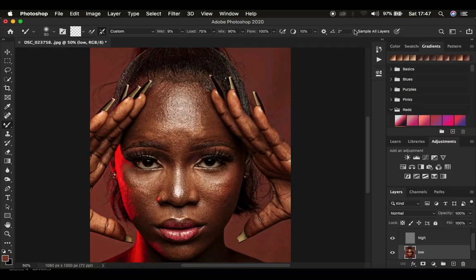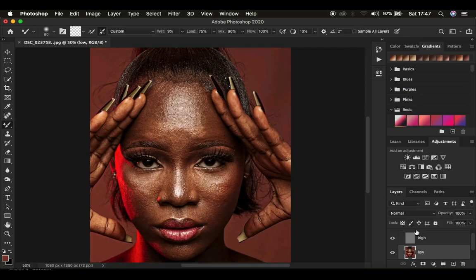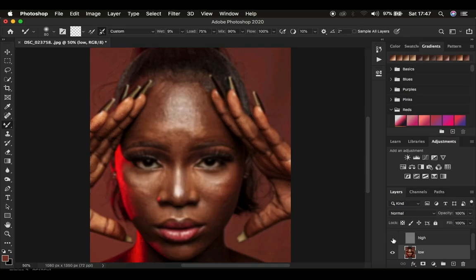Make sure Sample All Layers is not checked, because when that option is on and you start painting, the brush will carry textures and paint them into the color layer, which you don't want. With Sample All Layers off, turn off the high frequency layer and select the low frequency layer to better see what you're retouching.